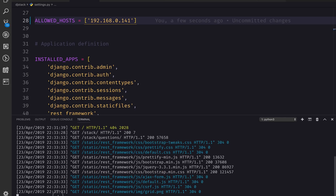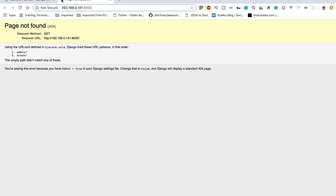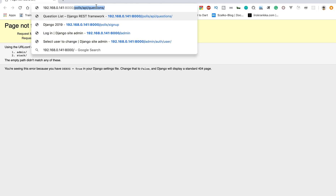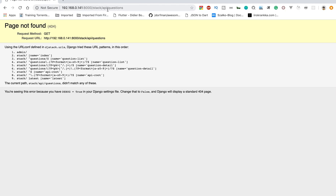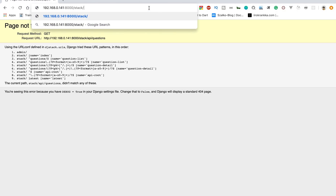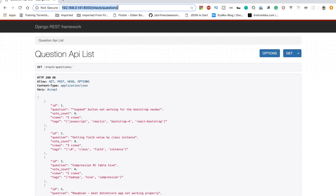When running the server, I'll use the runserver command and provide this particular IP address so it runs the server on that address. It's asking for a port number so I'll give it 8000. You can see it's now running on port 8000 with this particular address. I can go to /api/that/questions - yes, this is the URL for getting the questions.